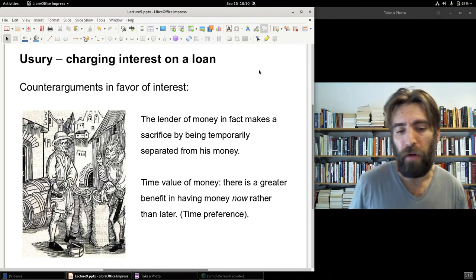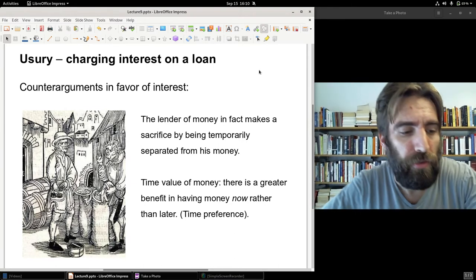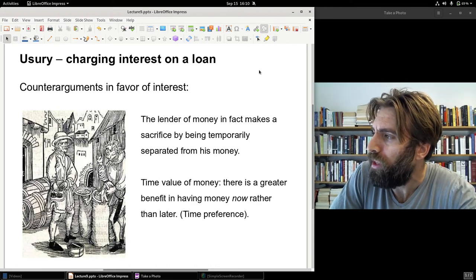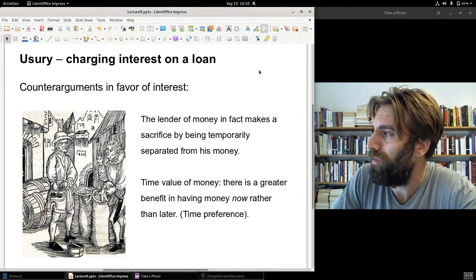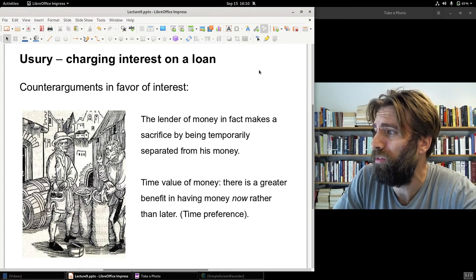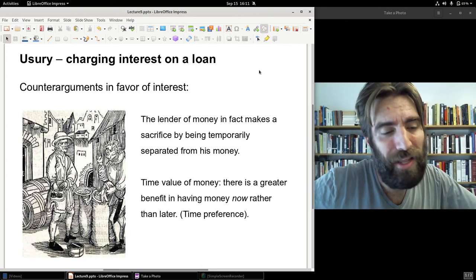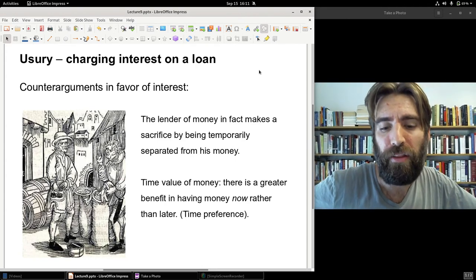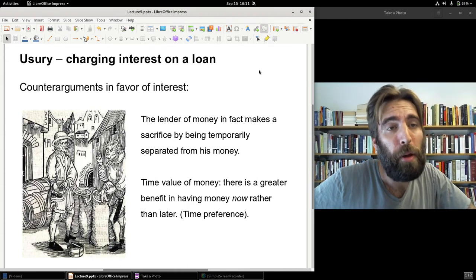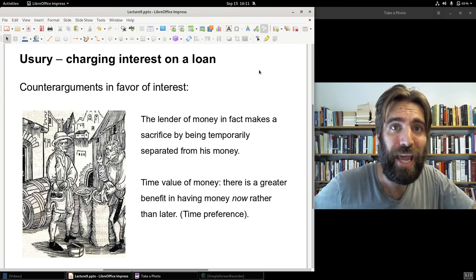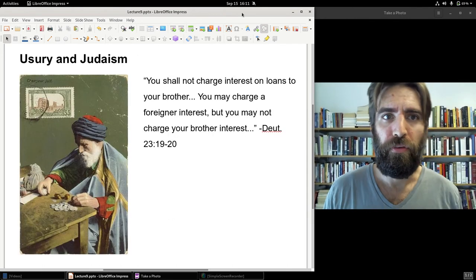Under a system where creditors must assume the risk of a bad investment with no interest, credit will be less available. Putting my cards on the table: I'm pro-interest. My wife and I bought a home and pay a lot of interest on our mortgage — probably two-thirds or more of every monthly payment goes toward interest rather than principal. I could complain, but I made that decision. Without the loan I couldn't have afforded the house. I see nothing immoral about it.